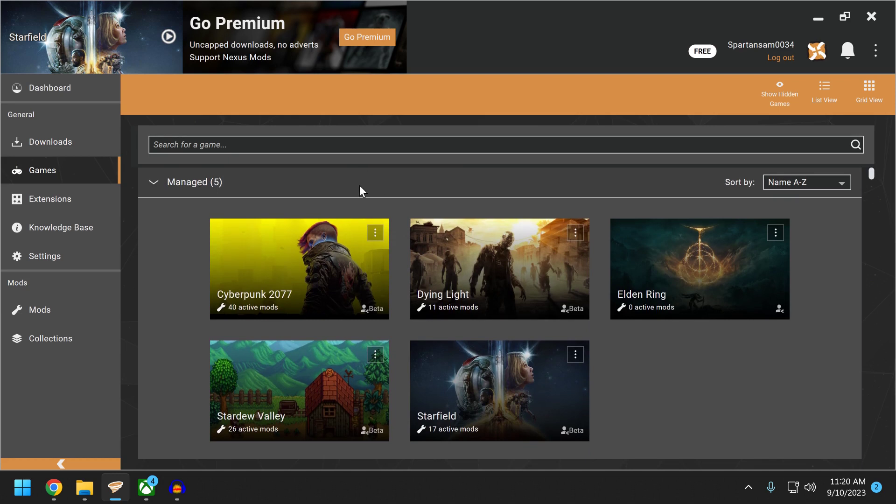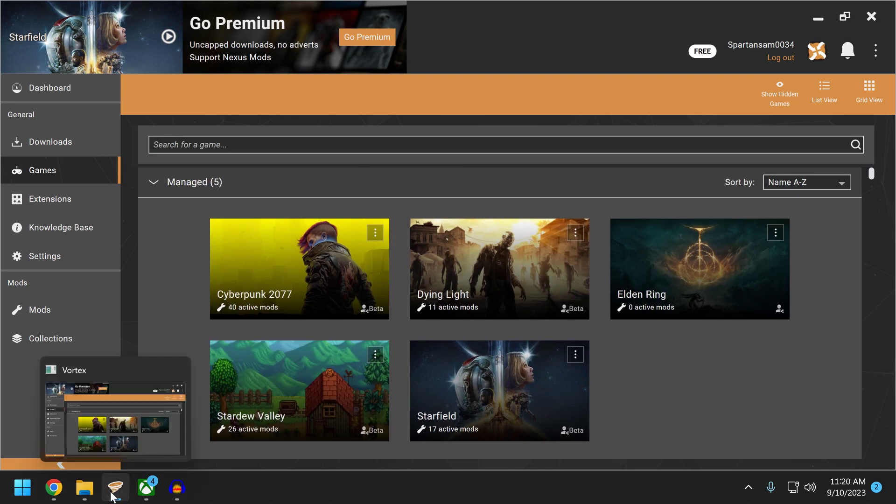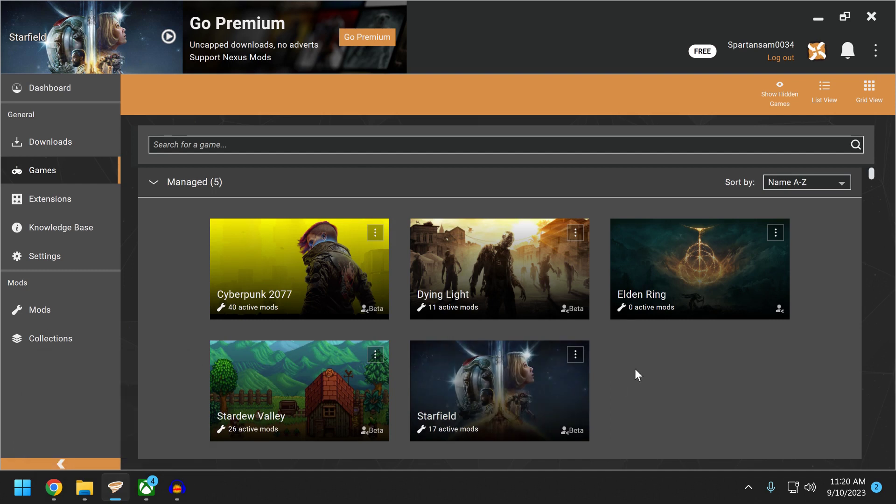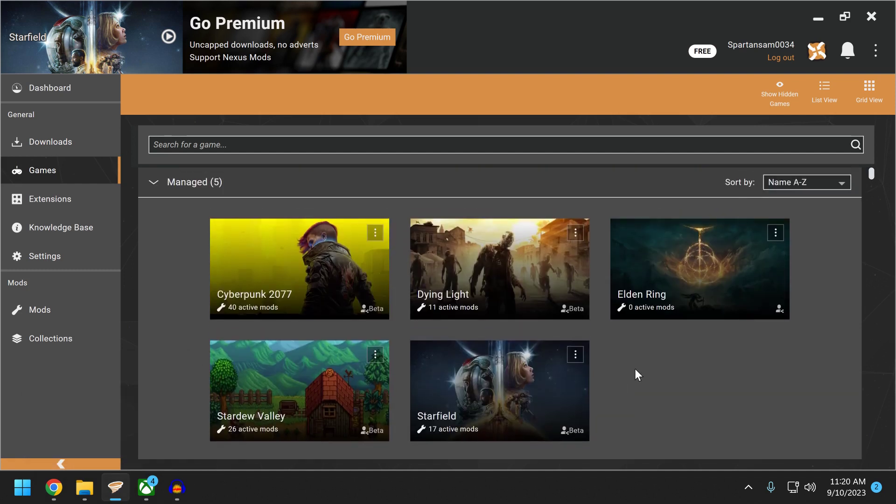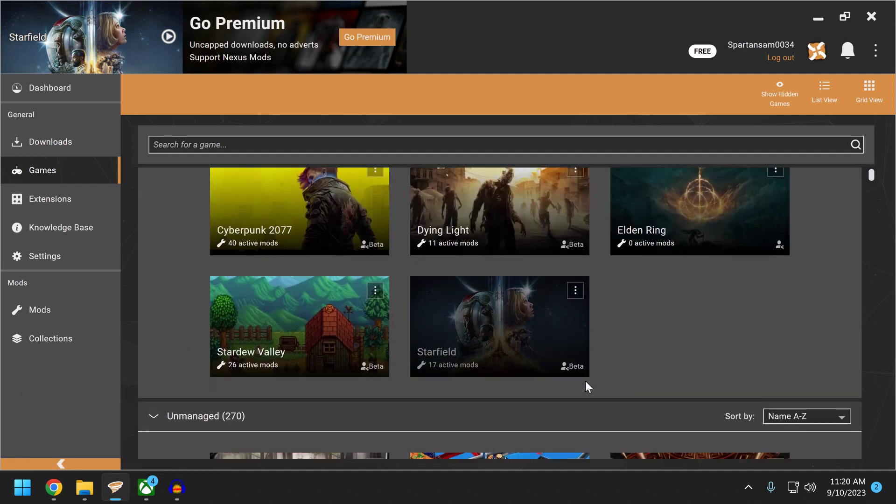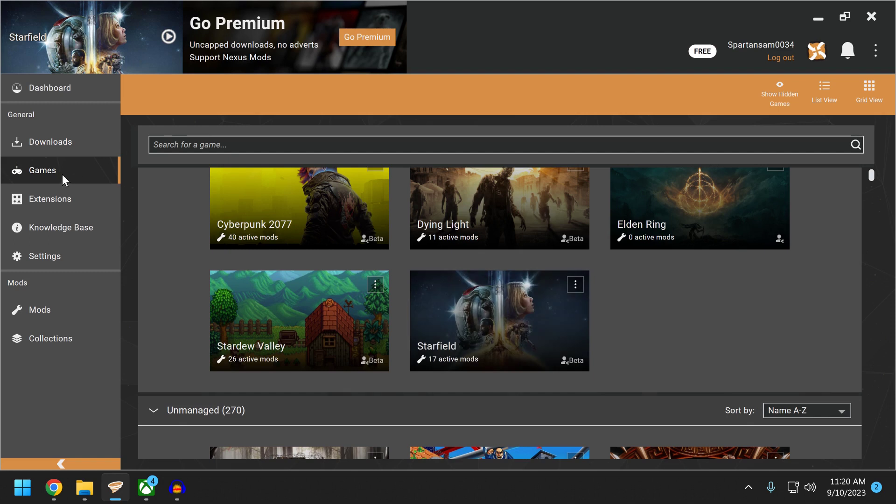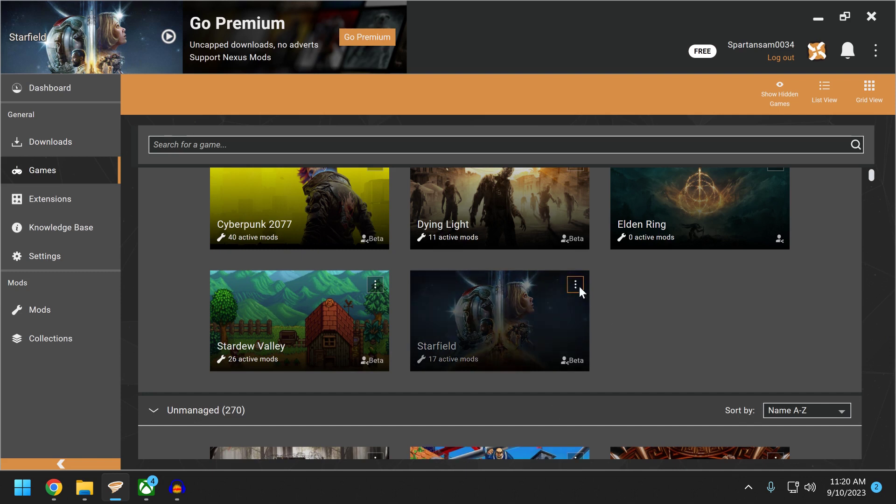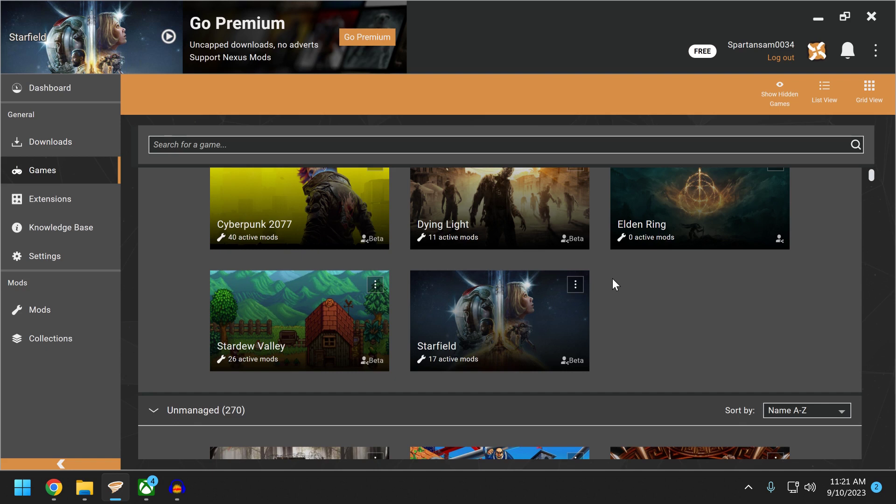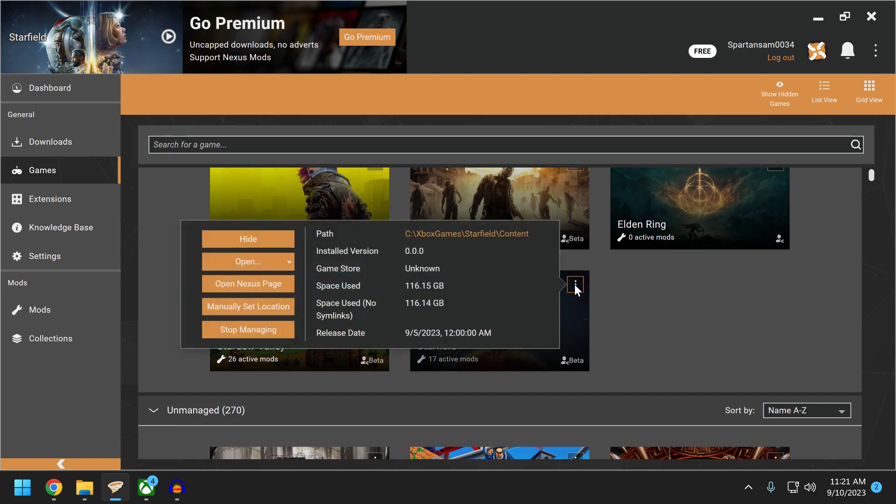So number one, you can do all this stuff through Vortex. Save yourself some pain. Don't do this stuff manually. It's going to be ten times harder. Go into Vortex, go into games, search for the game. You will see Starfield in this bottom lineup. You're going to click on it and it's going to ask you where to set the game install because Game Pass blocks the .exe files from showing up, so Vortex is not going to know where to go.